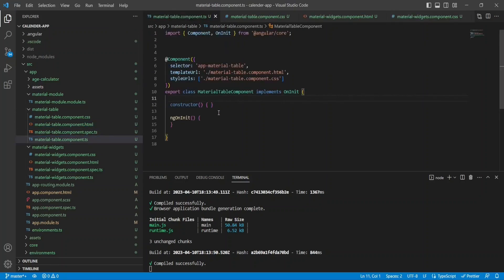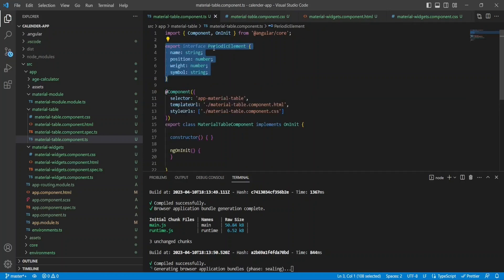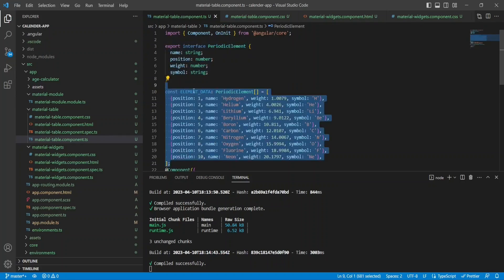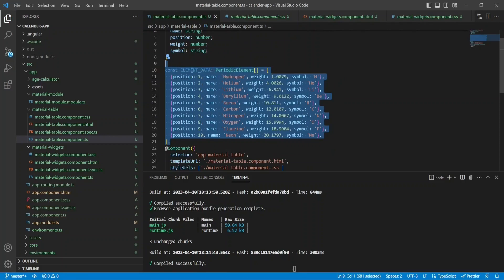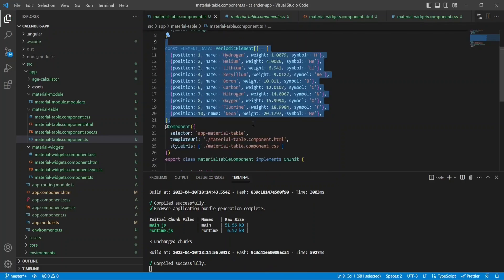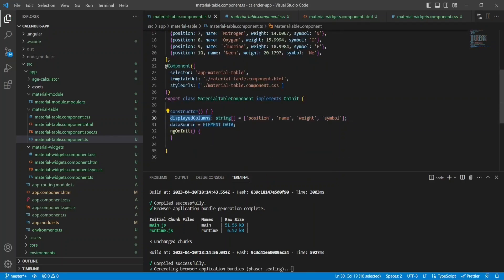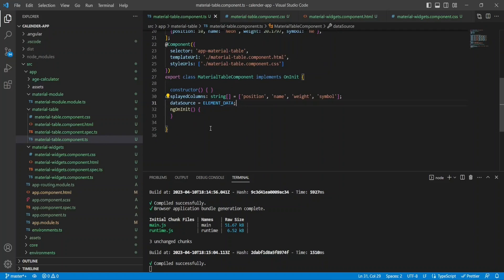In the component TypeScript file, I'll add a data source for my data table. I've created an interface called PeriodicElement with properties: name, position, weight, and symbol. I'll create a constant array called elementData with some entries for periodic table elements. Then I create a displayedColumns variable to maintain which columns I want to show, and dataSource which takes data from elementData.